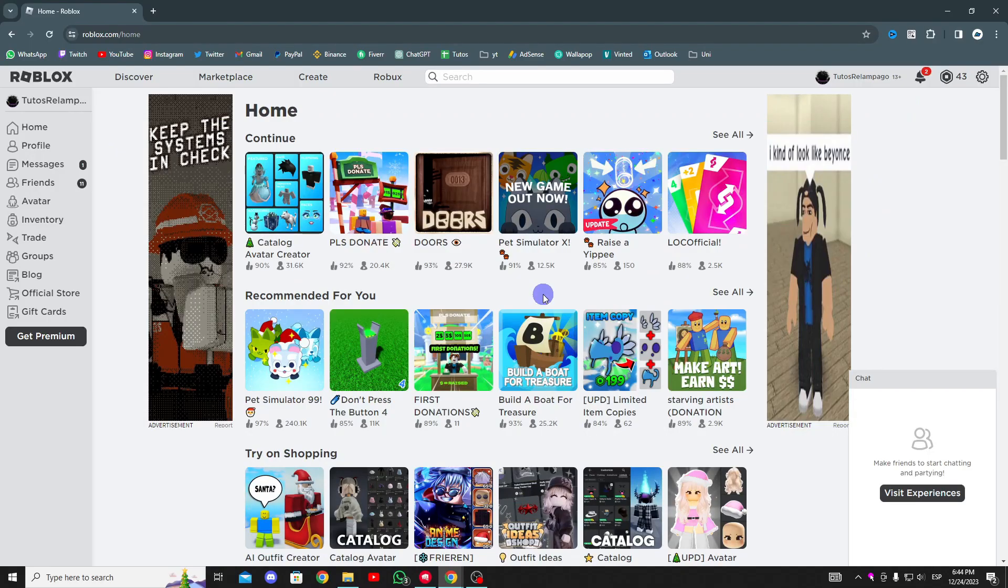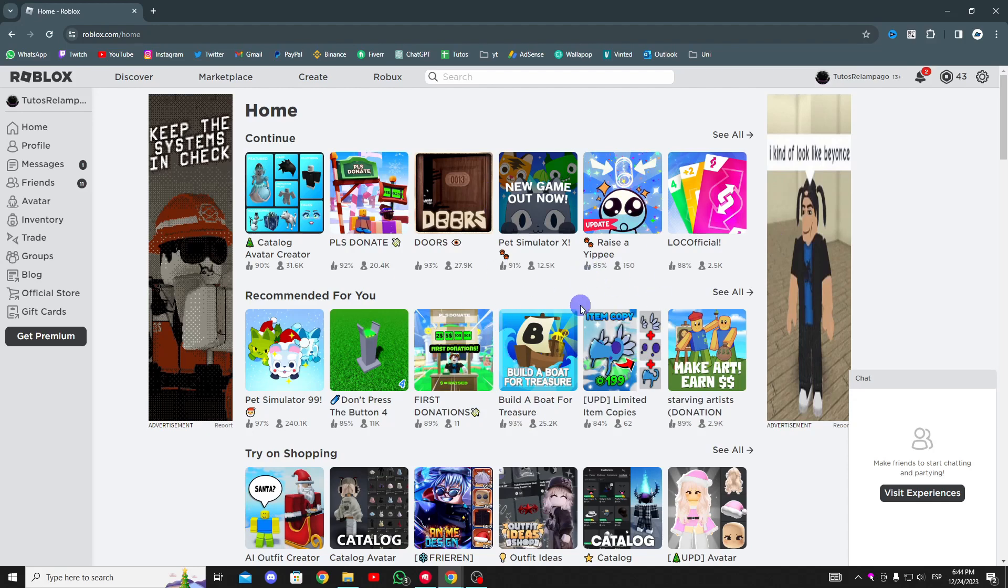To begin, open Roblox and log into your account. Once done, we'll need to open the Roblox settings. To do this, go to the upper right corner, click on the gear icon and select settings.